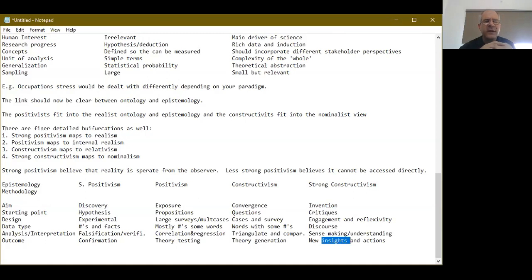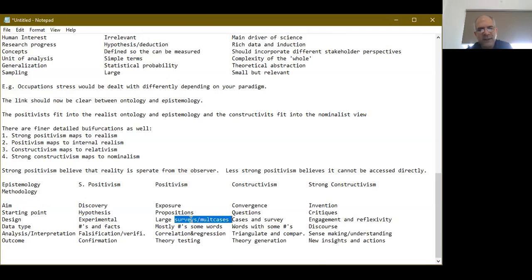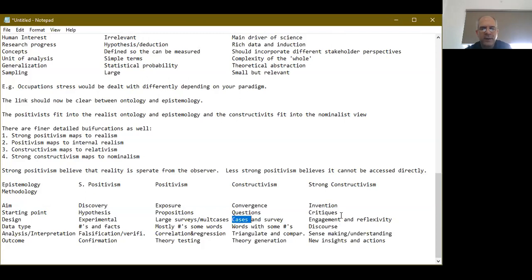It's important to start thinking about how different methodologies map to this table. If you use an experimental design, you are a strong positivist. A survey methodology places you as a positivist. A case study methodology can place you as somewhat positivist, or if conducted qualitatively, as a constructivist. By thinking about your methodology, you can figure out where on the spectrum you reside — whether at one end, the other, or in the middle. Thank you very much for listening.